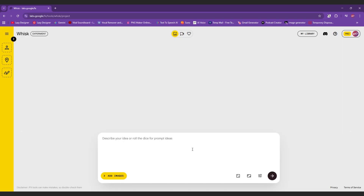Press continue and now just type whatever you imagine. Within a moment, you will get two hyper realistic images that look exactly like professional stock photos.